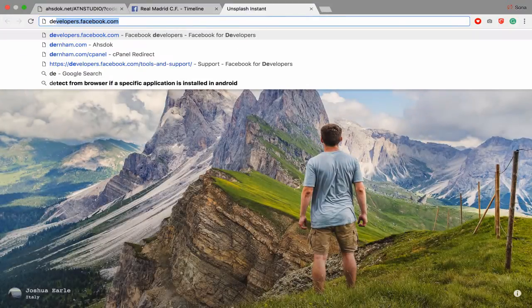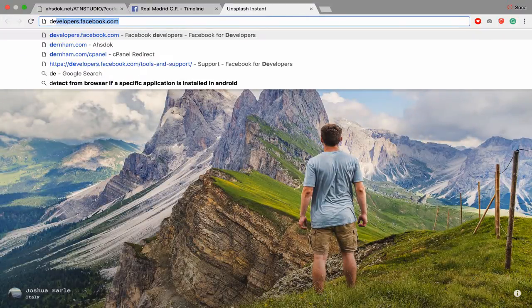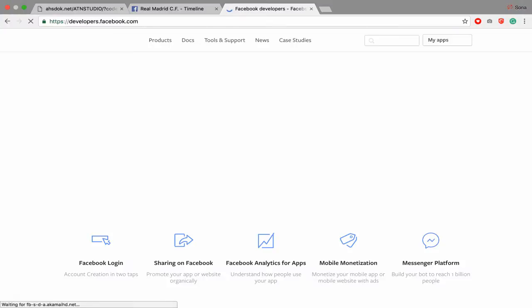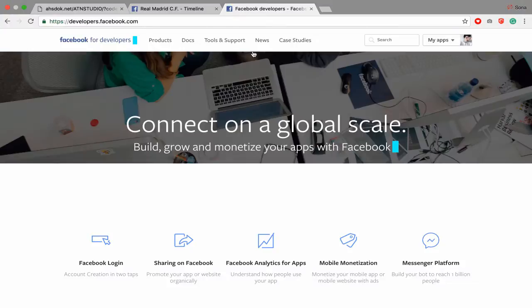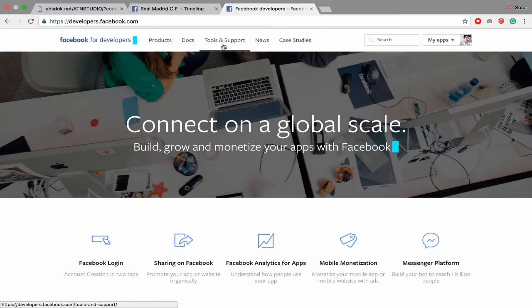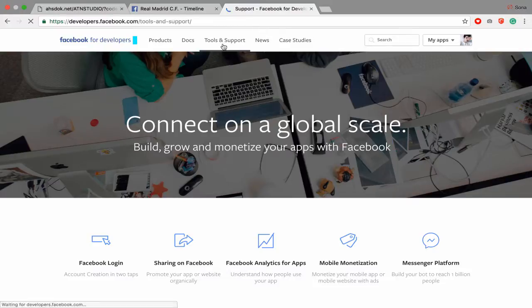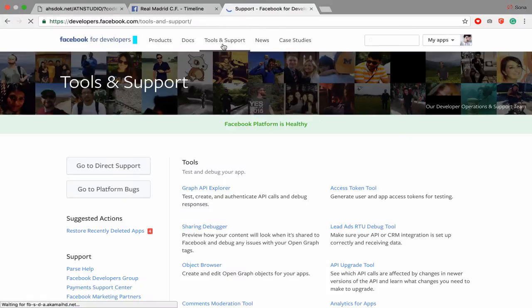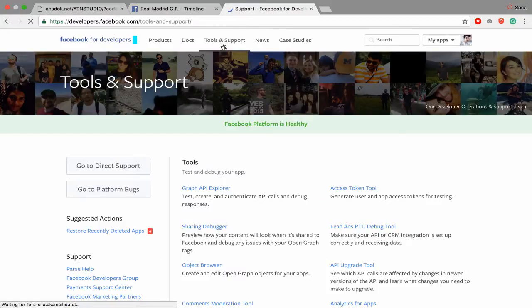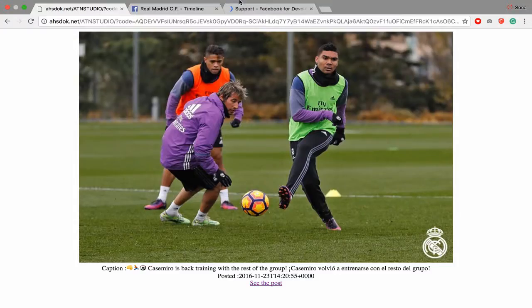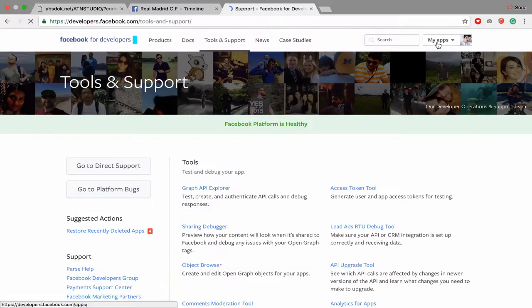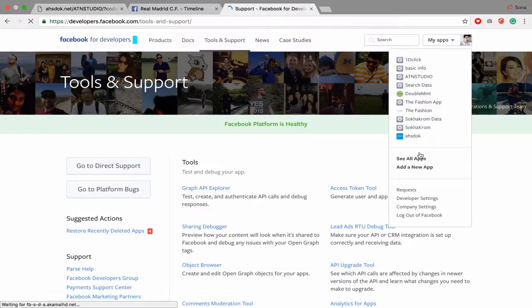First thing you have to go to developer.facebook.com and then you have to know how to use Graph API. Go to Tools and Support. For the first time you want to be an app, you have to create one app.